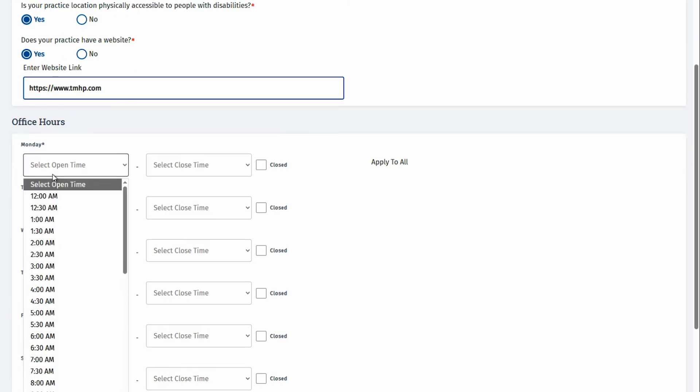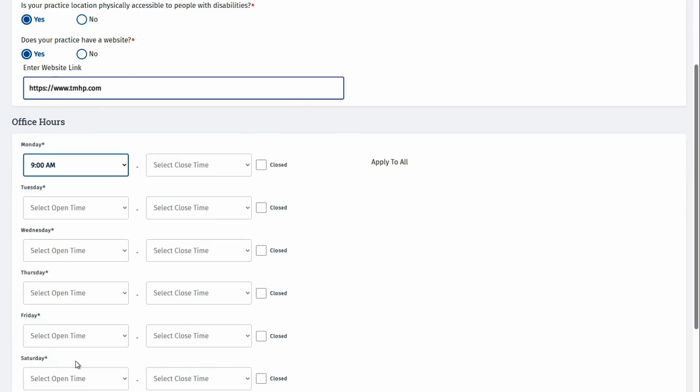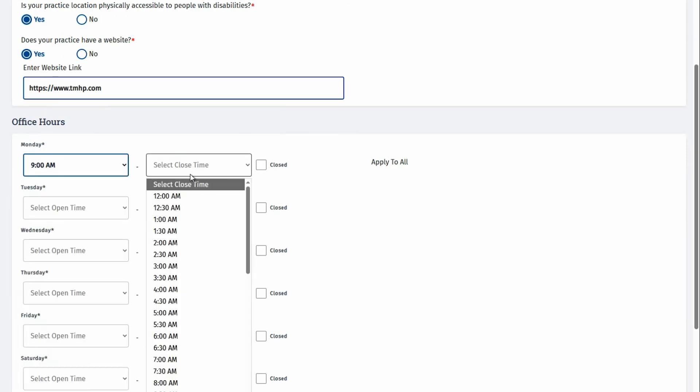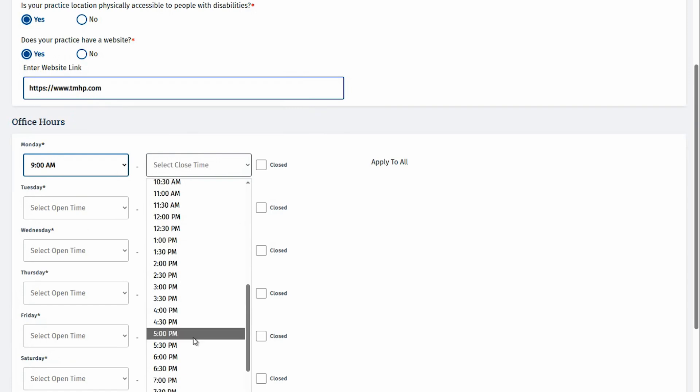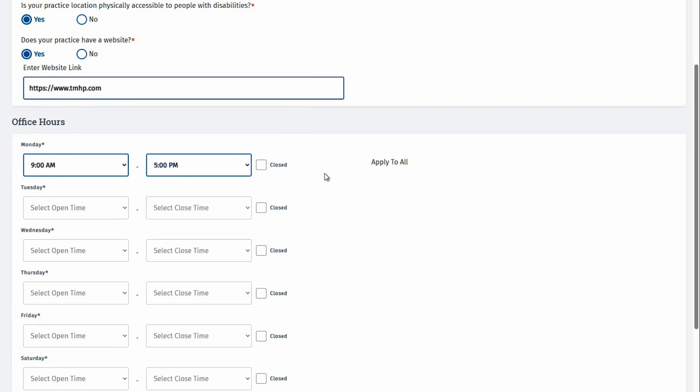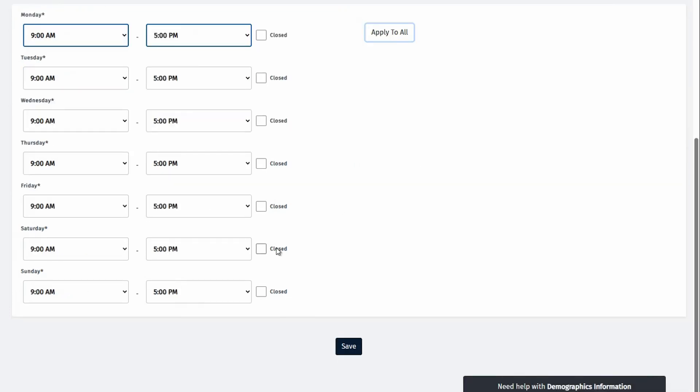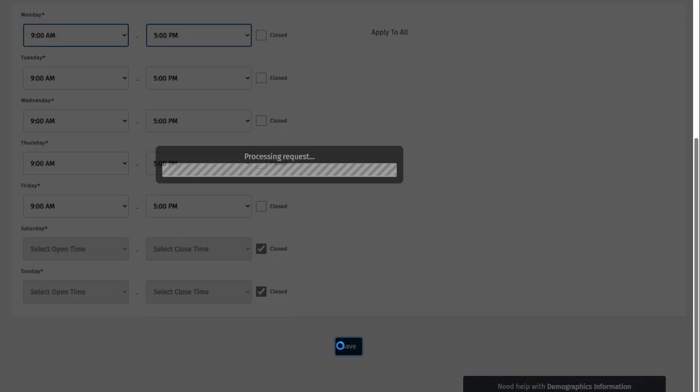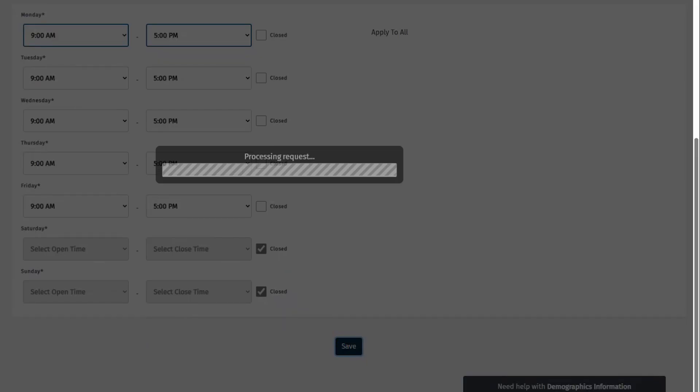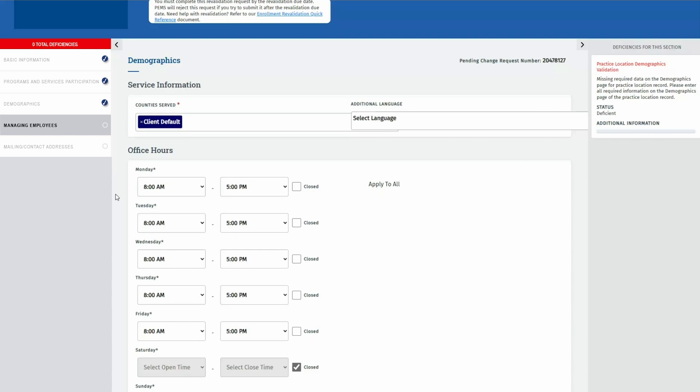Enter your office hours and click Save on the bottom after completing all the required fields. If hours are the same for multiple days, click Apply to all and adjust the hours for any days that are different or check closed for any days where you are not seeing clients. Then click Save to complete the demographics tab. Scrolling up, we will now see a blue check circle indicating that the demographics tab has been completed.